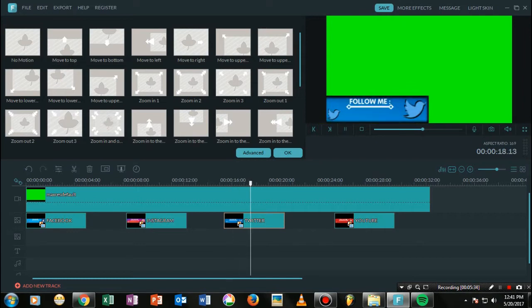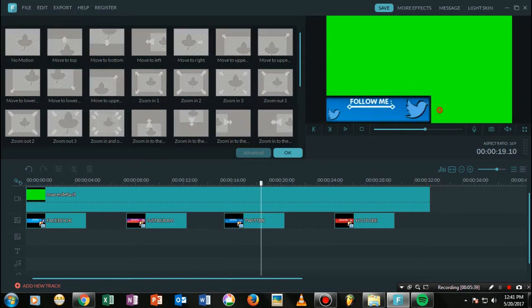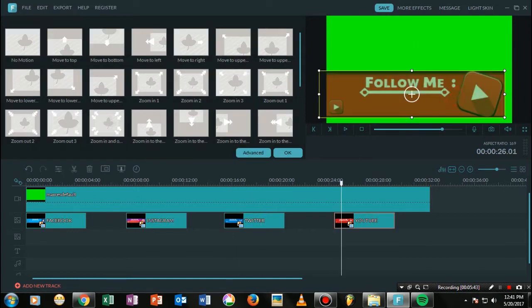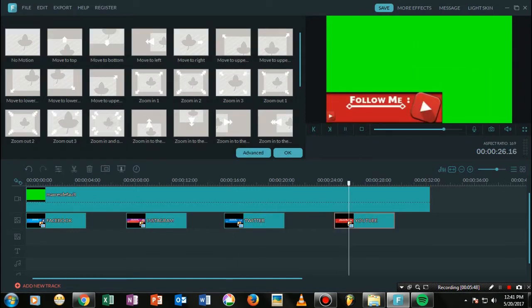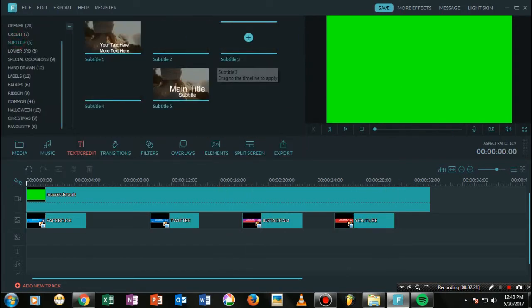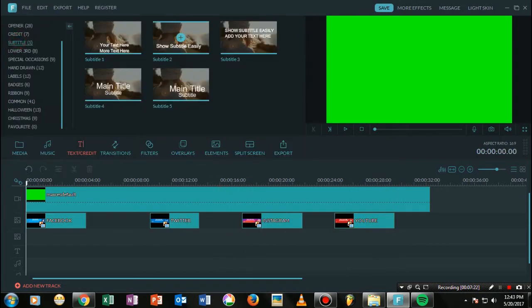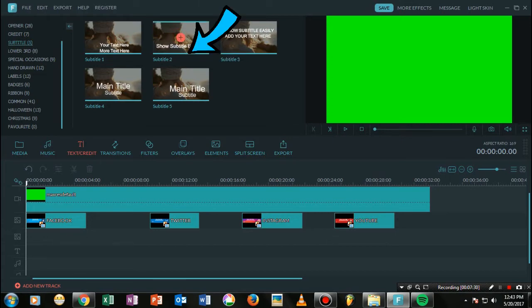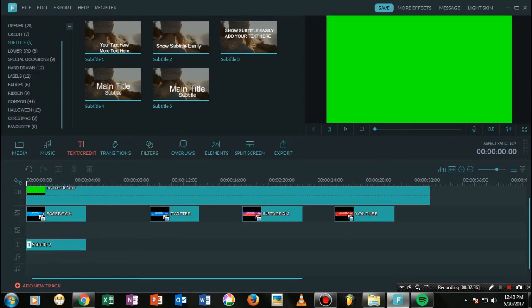The downside is that you have to resize the images again after applying the effect. So once you have done that, resize all the images to the same size again. Then let's go ahead and add the text for the credit.